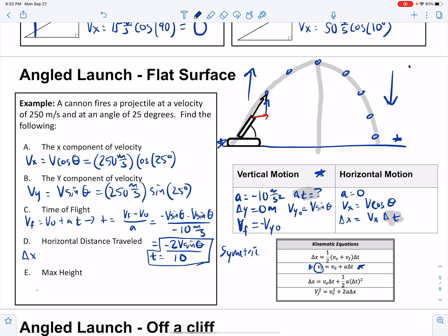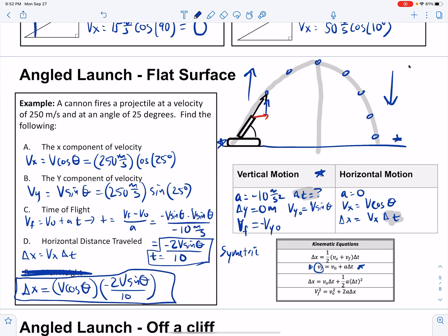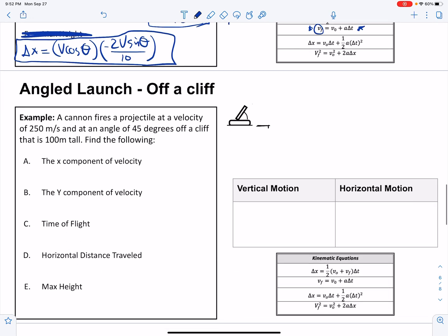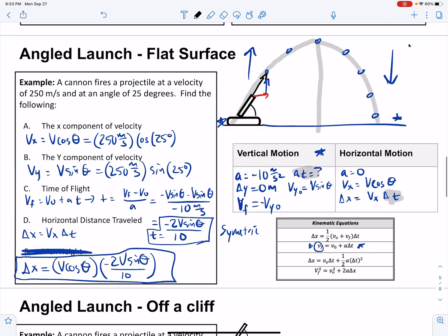Horizontal distance traveled is just equal to vx times delta t. Our vx is v cosine theta, and our delta t is negative 2 v sine theta over 10. I've solved this out algebraically without plugging in actual values — it's a more advanced physics trick. You're welcome to plug in your actual values at every single step and keep it simple.